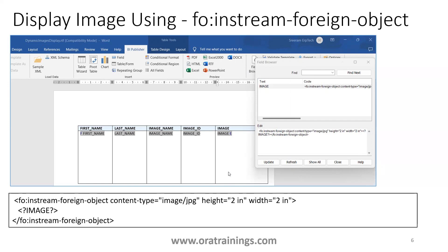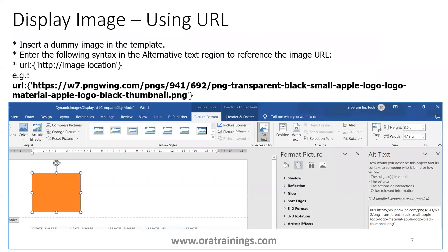The next method is displaying the image using a URL. If you want to render a particular image based on a URL, insert a dummy image first, then click on that dummy image, click on Picture, then Alt Text, and paste the URL. The syntax is: url:{curly_brace_open}url_of_the_image{curly_brace_close}. At runtime it will display the image as required.